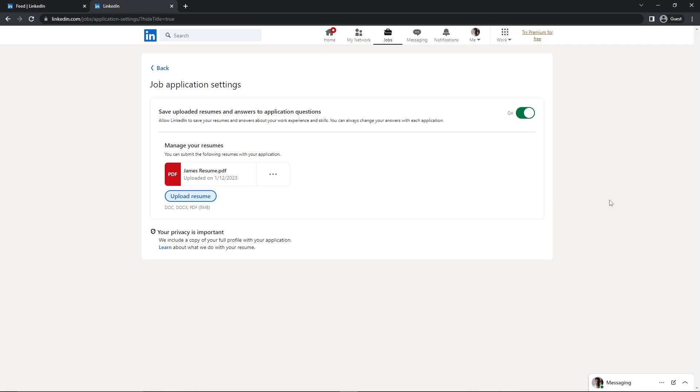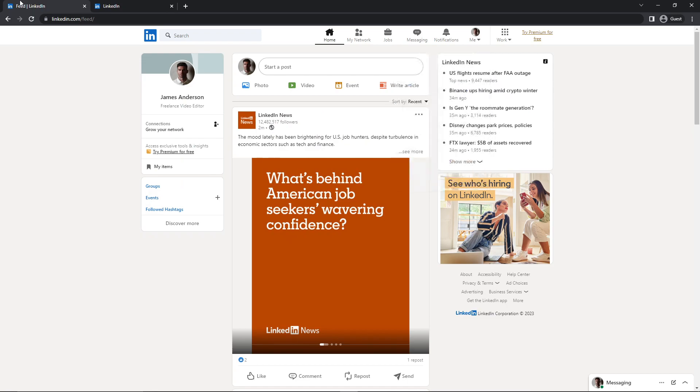Now you don't need to upload it every time while applying for jobs. So let me show you. I'm going to the feed, and here I'm going to search for a job.